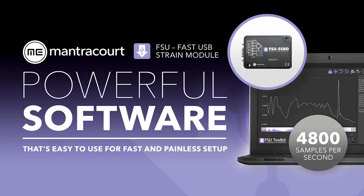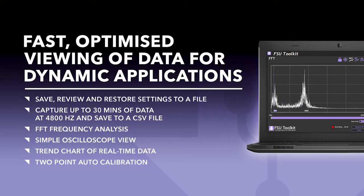The module is aimed at dynamic applications that require high speed measurement. This demonstration will take approximately 6 minutes and will cover the features and benefits of the Toolkit.